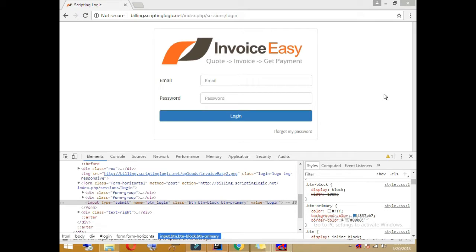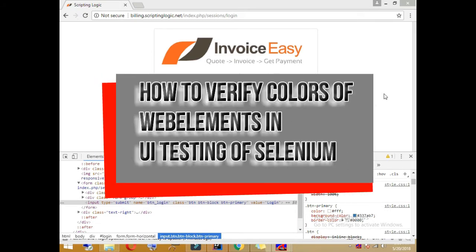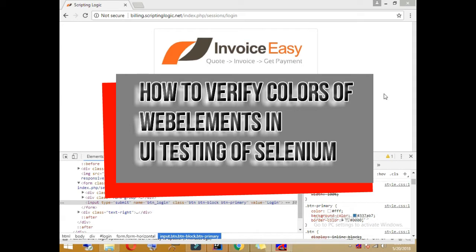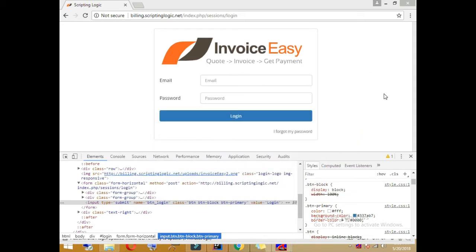Today I am going to discuss UI testing in Selenium and a very specific thing in UI testing. In UI testing you have several approaches, but one approach is to check on a given web page the different web elements — like text boxes, labels, buttons, and links. I have a login page in front of me.